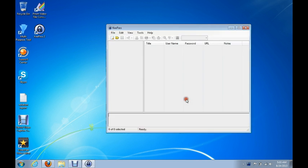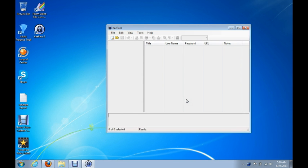It's basically for people that have a lot of accounts with different passwords associated with them. For instance, let's say you have a Yahoo account, a Gmail account, a Hotmail account — whatever kind of accounts you have. A lot of people have different things they use them for. Maybe you have multiple Yahoo accounts, multiple Gmail accounts, or multiple Hotmail accounts and you're having trouble remembering the passwords.